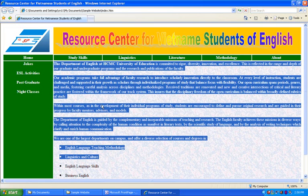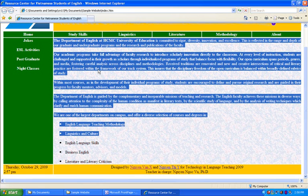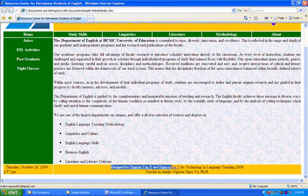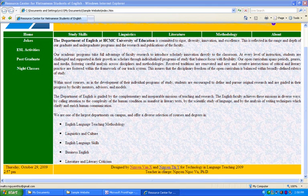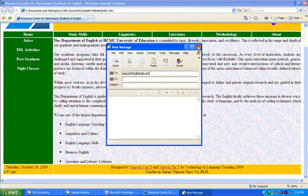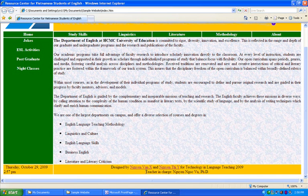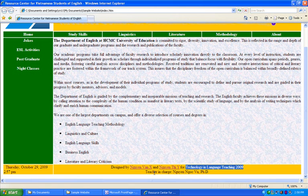The most important part is the content area, where you will see the main content of the webpage. If you go down to the bottom of the website, normally right at the bottom you will see copyright information with the name of the people who designed the website. For this technology language teaching course, you are going to put in the name of the course and the name of your instructor.